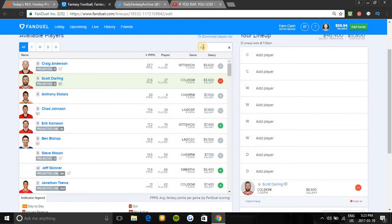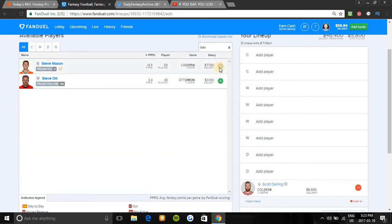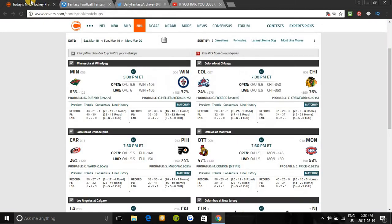Another goalie I will look at will be Steve Mason. Costs 7.7K. Second highest Vegas odds to win tonight. Philly is 20-11-1 on home ice, and Carolina is 9-17-4 on the road. The home team is 5-1 in this series in the last six games, and Mason also plays a lot better on home ice.